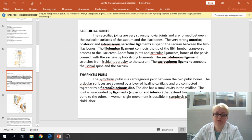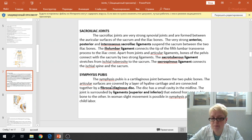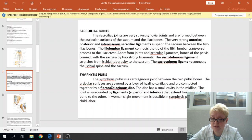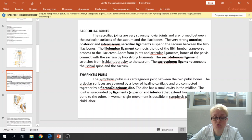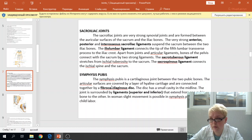The symphysis pubis is a cartilaginous joint between the two pubic bones. The articular surface is covered by a layer of hyaline cartilage and connected together by a fibrocartilaginous disc. The disc has a small cavity in the midline. The joint is surrounded by ligaments: the superior pubic ligament and inferior pubic ligament. This joint is immobile in males, and in women it is slightly mobile during childbirth.